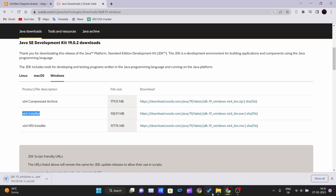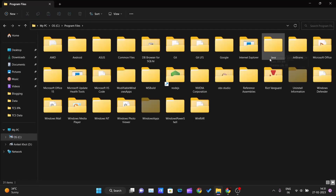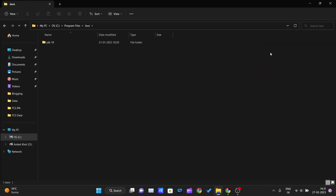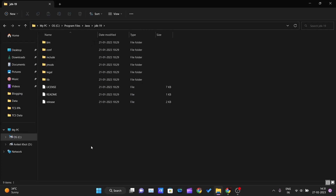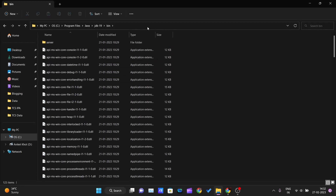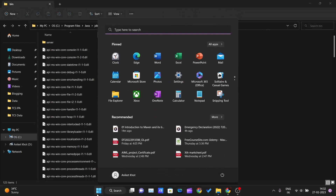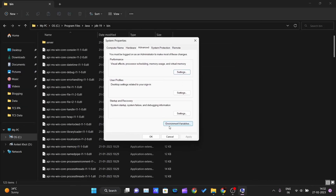That downloads as an executable (.exe) file. After installation, open File Explorer, go to your C drive, then Program Files, and you'll find a Java folder has been created. Open it and you can see JDK 19 is installed. Double-click that folder, and inside you'll see the bin folder. Double-click bin, then click on the address box and press Ctrl+C to copy that path. Now go to Start and type 'edit' — 'Edit the system environment variables' will appear as the best match. Click it and this window will pop up.